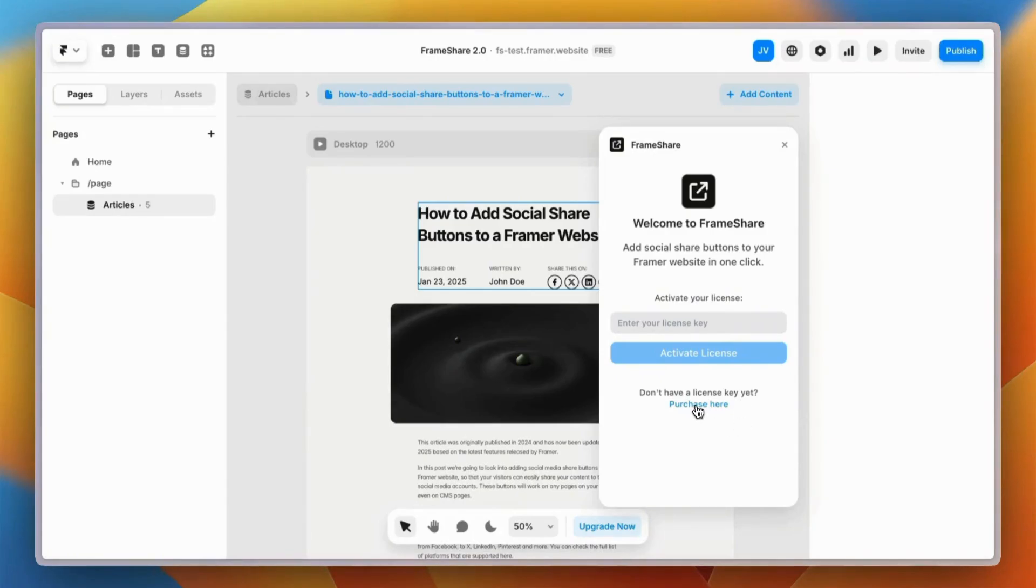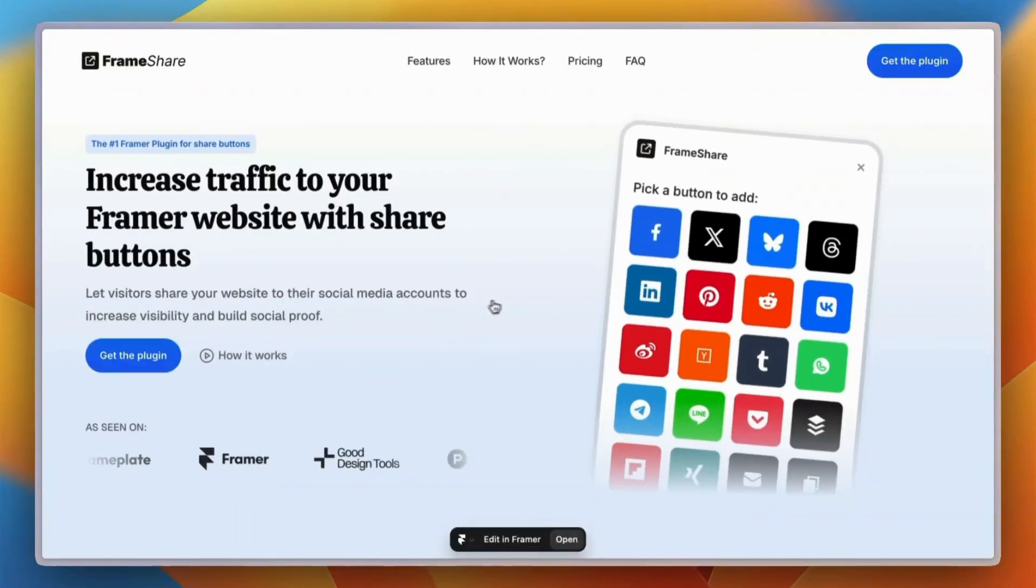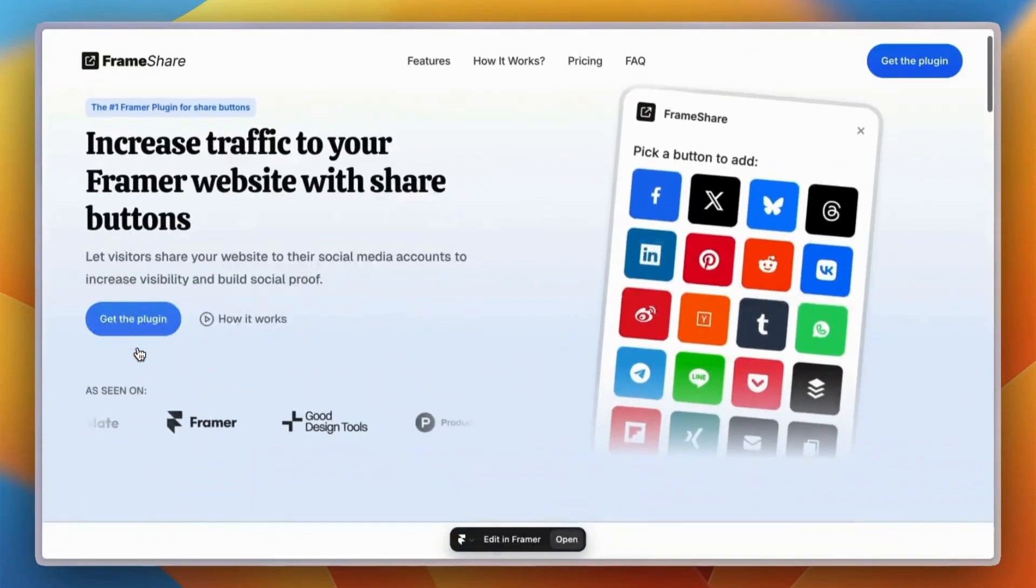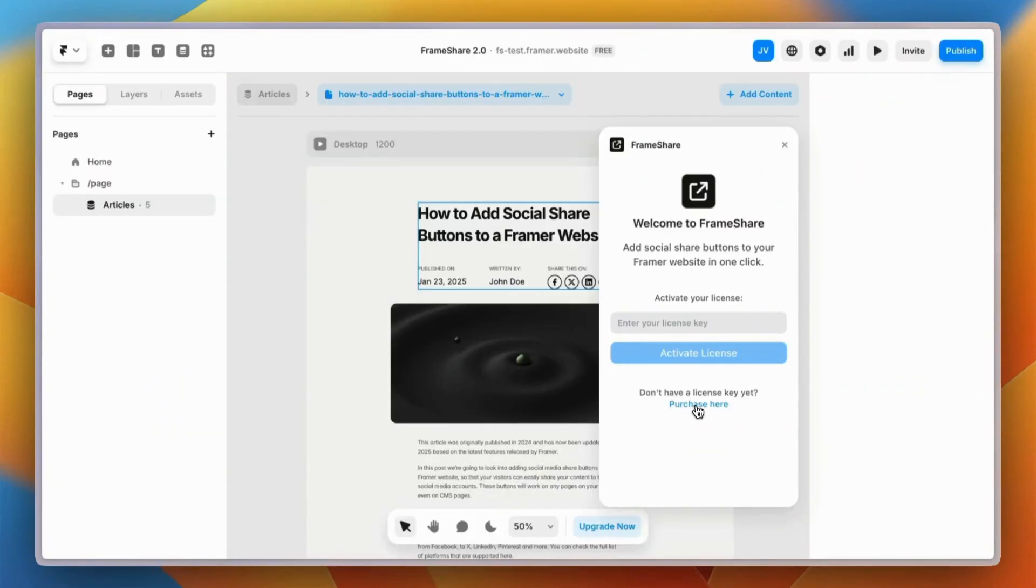Just click the purchase here button and it'll take you to the Frameshare website at frameshare.social. I'll leave the link in the description and just buy the plugin from there. Once this is done, you'll receive an email with a license key. Paste it into the plugin's home screen to activate it.